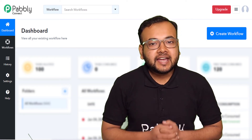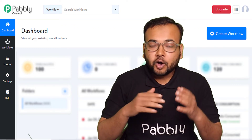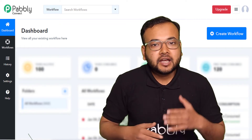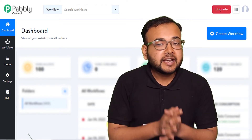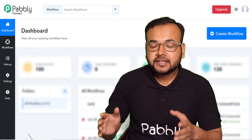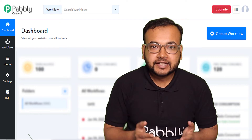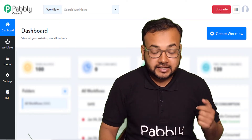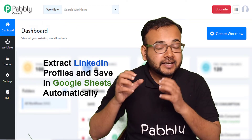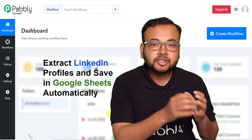Hello everyone, this is Akib Javed. Here I share with you some automation techniques by which you can automate the tasks which you have to do repetitively again and again in your work and business — tasks that kill your time unnecessarily. In this video, I would like to share an automation by which you can extract LinkedIn profiles and save them in Google Sheets automatically.